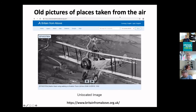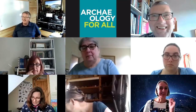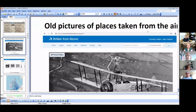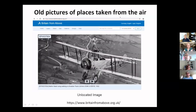That concludes the first two topics. I shall now stop sharing and hand over to my esteemed colleague Stuart. Thanks Mark — I've never been described as esteemed before! I'll share my screen now — can you see it? Good, that's a good start.